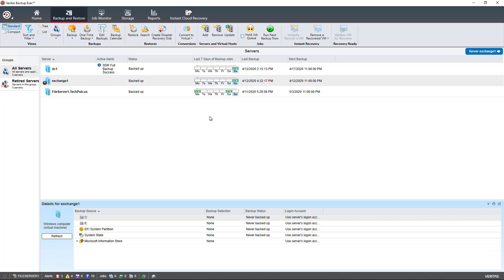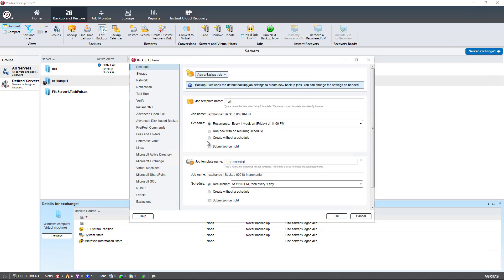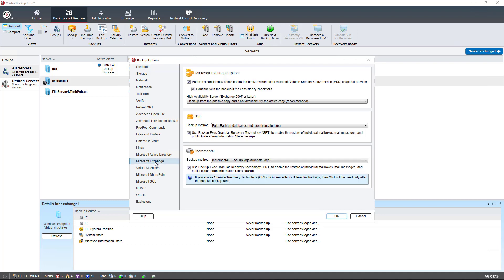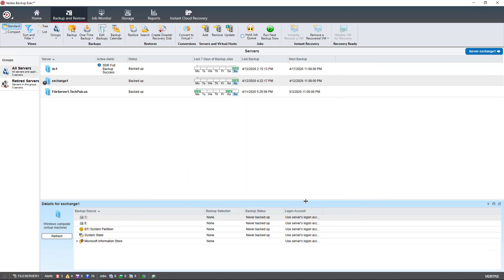When I ran the backup I had to make sure that a certain setting was checked in order to be able to restore individual mailboxes, also called granular or brick level backups. If we go into Exchange you can see this box was checked for the granular recovery technology. Otherwise it just backs up the entire database and you can only restore by restoring the entire database which is not very practical in most cases.